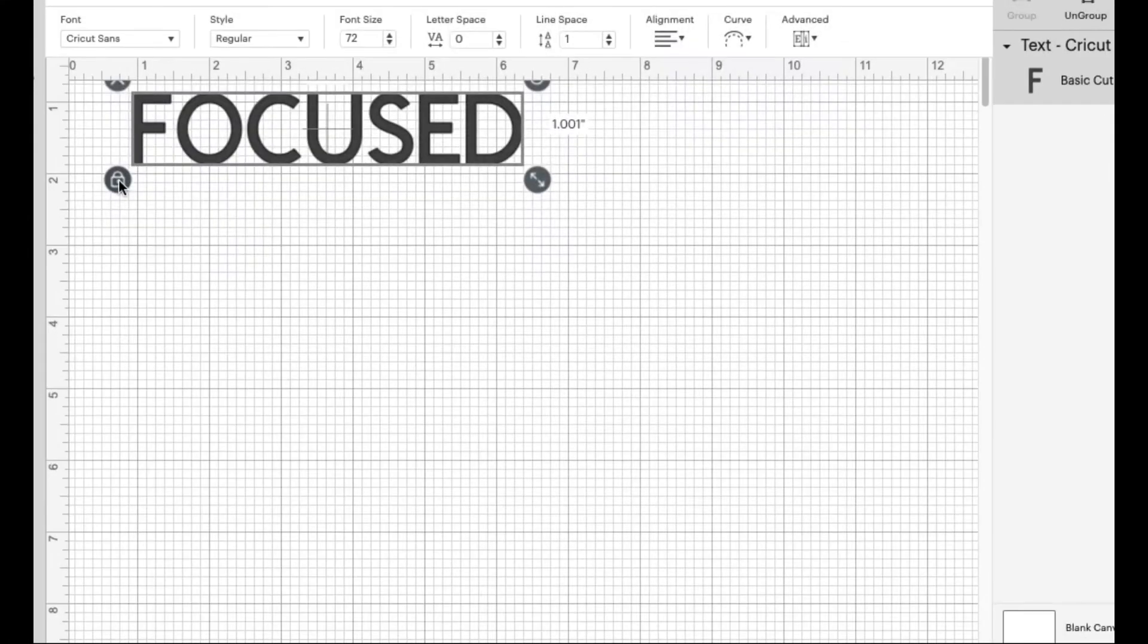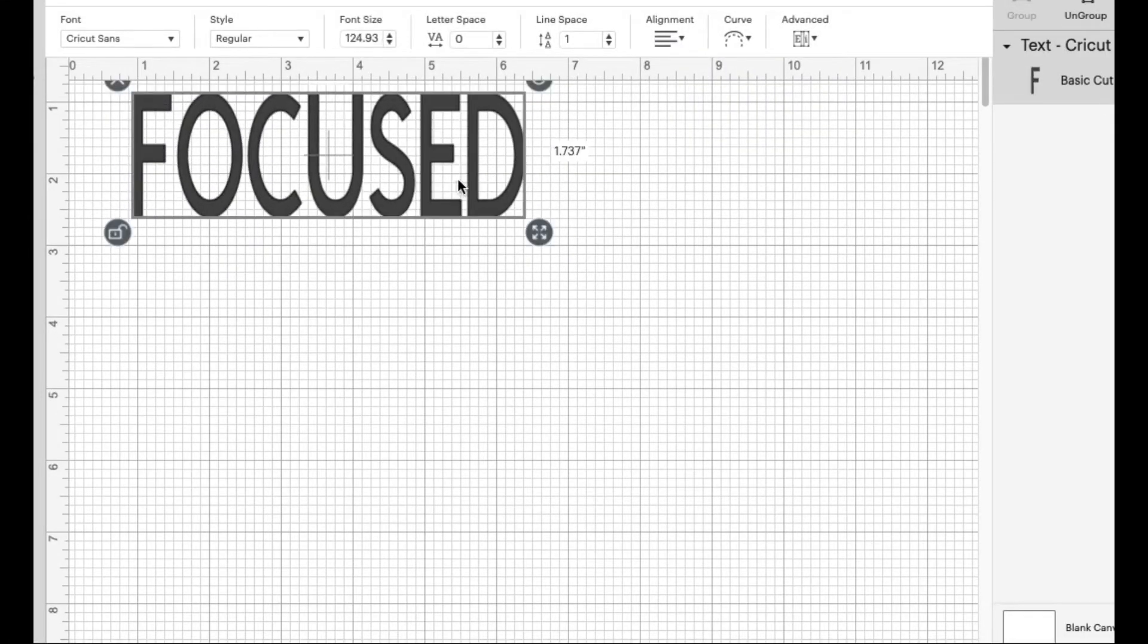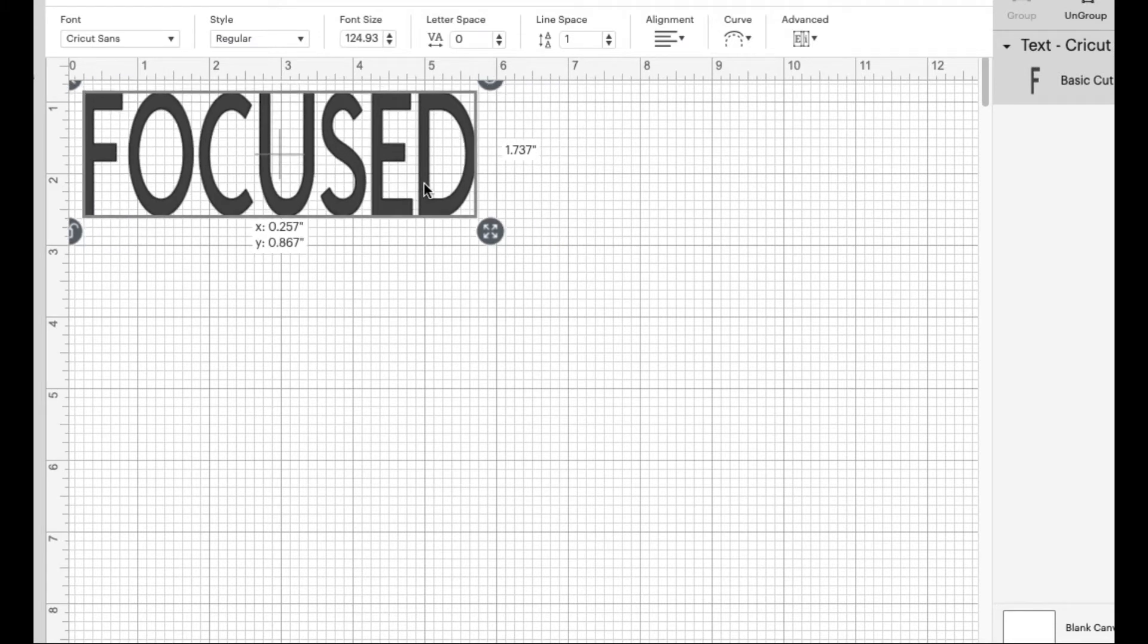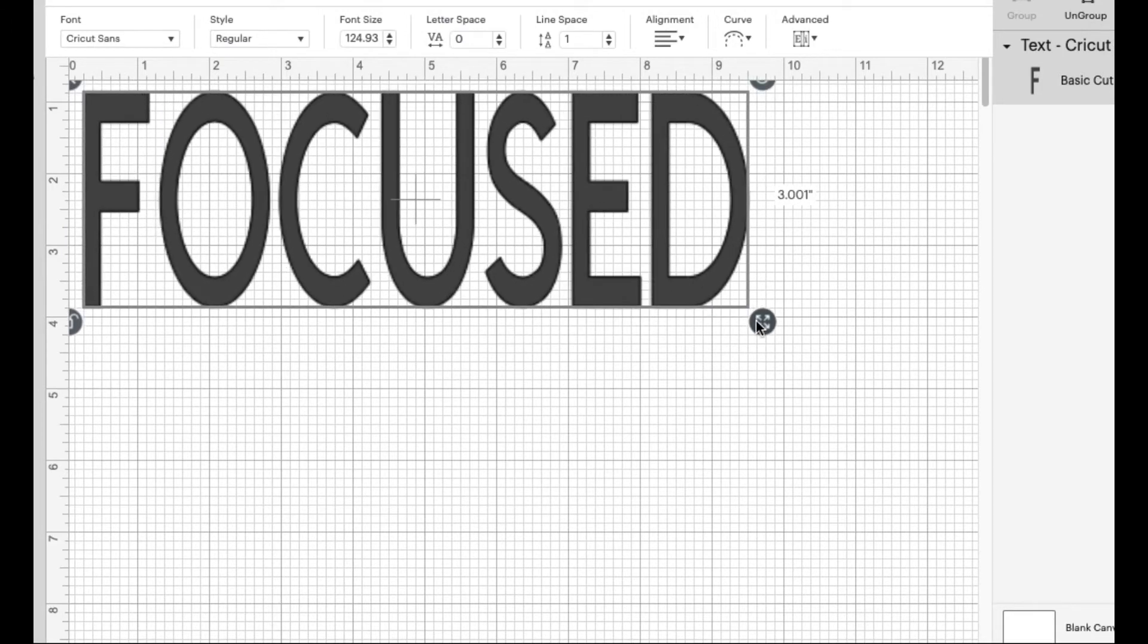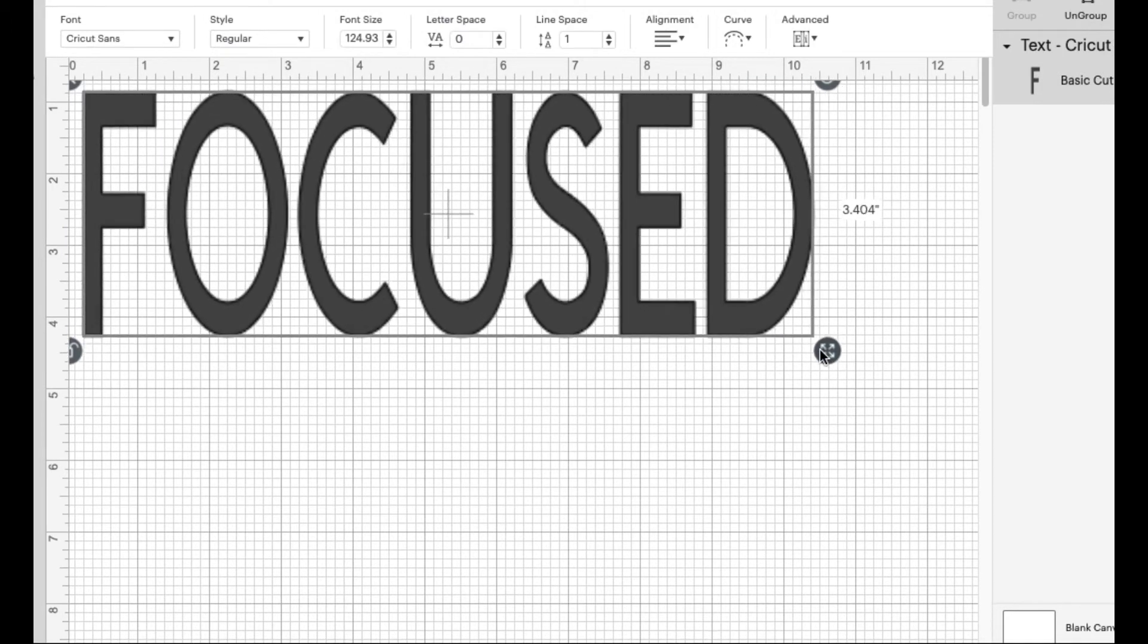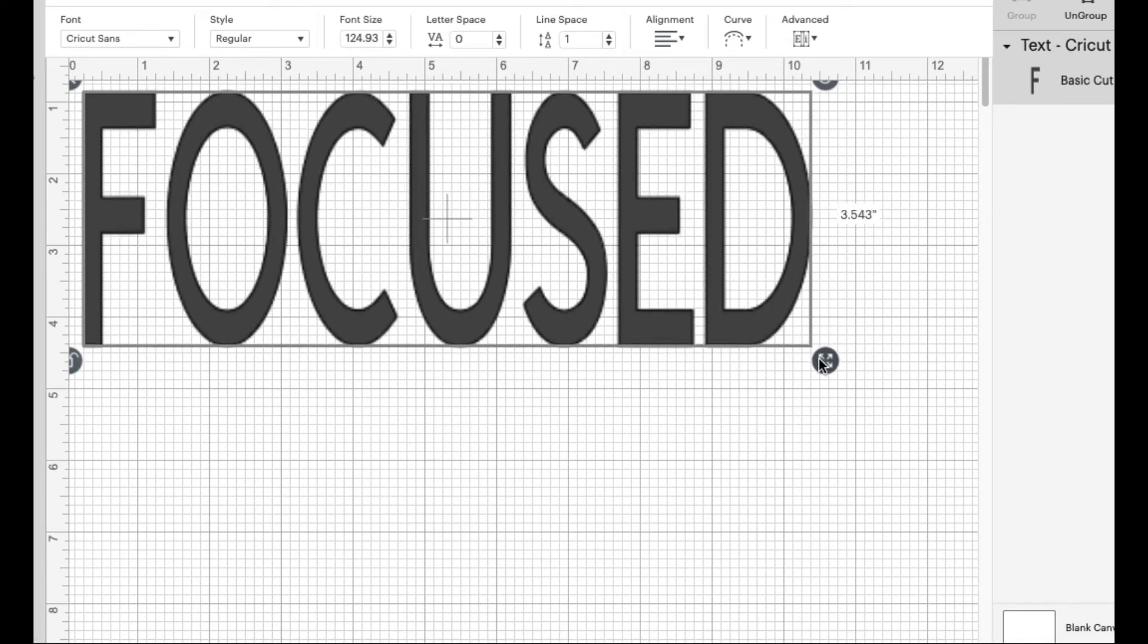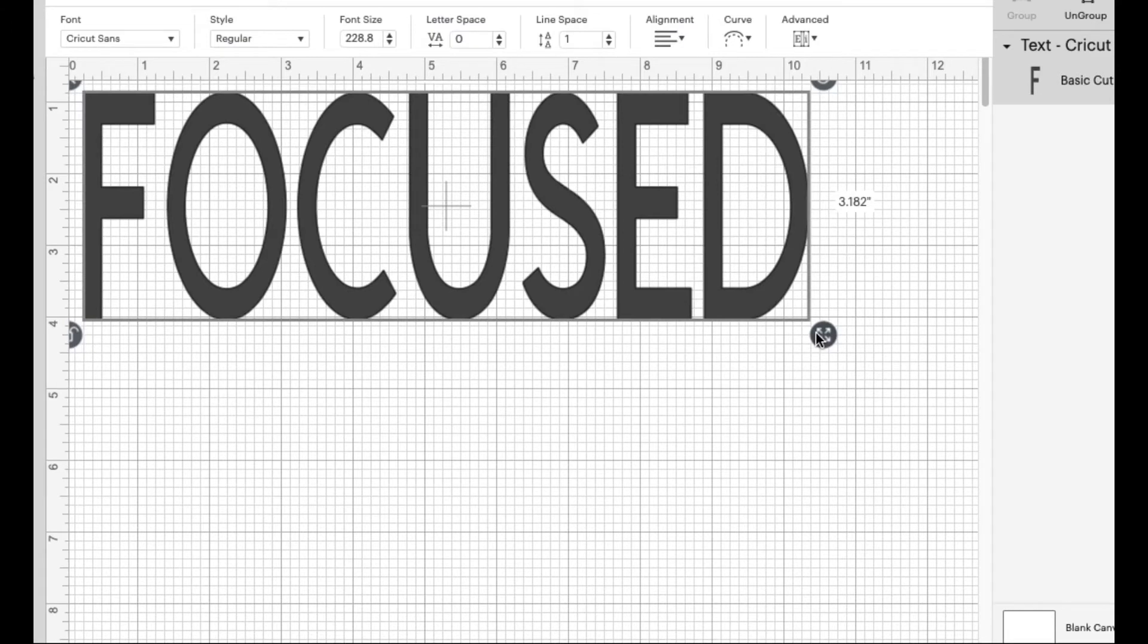So the next thing you want to do is open up your Cricut Design Space and we're going to type a text that we want to put on the shirt. In mine, I'm going to use the word focused. So once again, you make sure it's unlocked so you can move it up and down and size it to the way you want it to be sized. You can stretch it, you can move it in, you can make it wider, whatever the case may be. You want to make it so it can fit the way you want it to fit on the shirt.